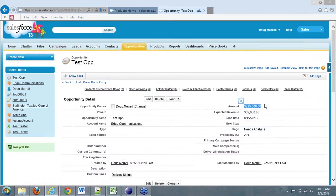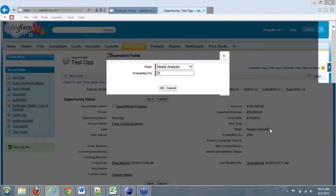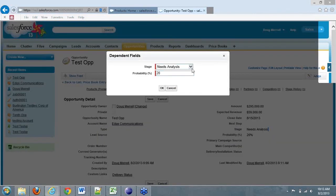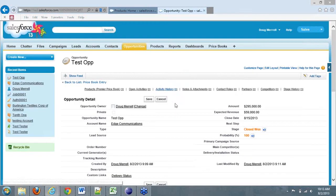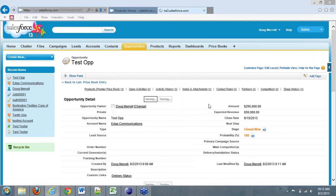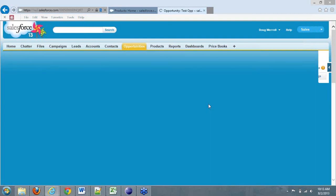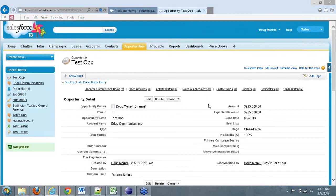And in this case, let's actually close this sale. We'll say this is a close won. Click OK. Save. And now we've closed won on opportunity with our products and our price books.